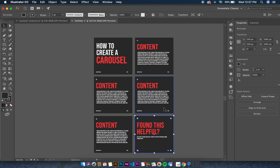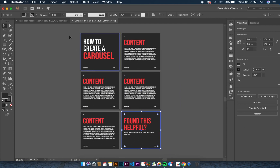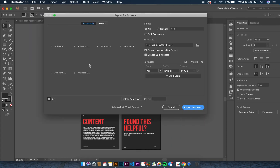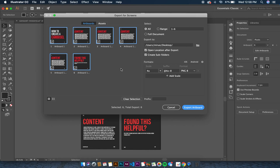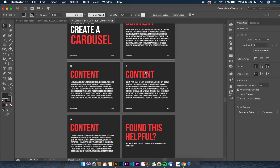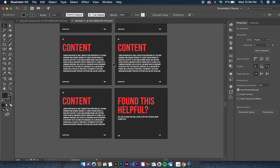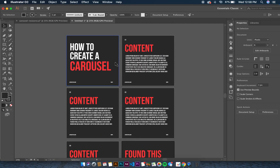That's how to create a carousel post. In the last stage, go to File > Export > Export for Screens — this exports all your carousel posts as separate images. You'll see them saved as six different artboards. Then you can upload all of these to Instagram. I'll be leaving the template file in the description so you can download it or use it as a reference. Thanks and see you in the next video!